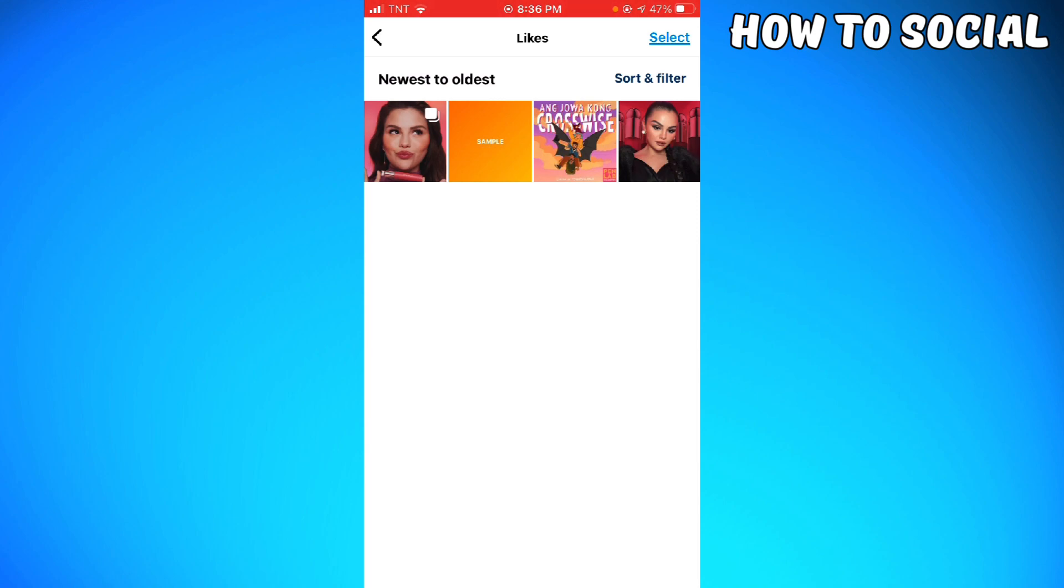Make sure to like, subscribe and hit the bell notifications so you won't miss a video. See you in the next one and have a great day.